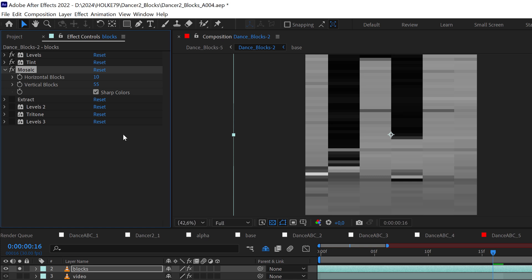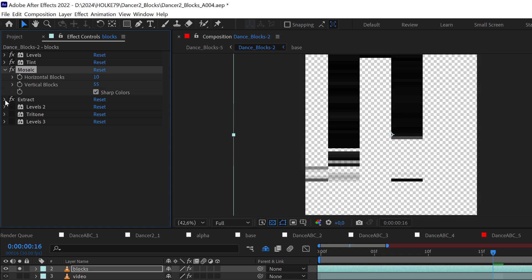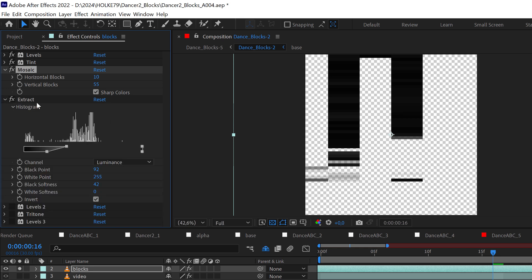This is also very important because this is going to sit on top of the other video. This extract effect here is important because with this one I'm extracting the parts that I don't want to see, that are visible.